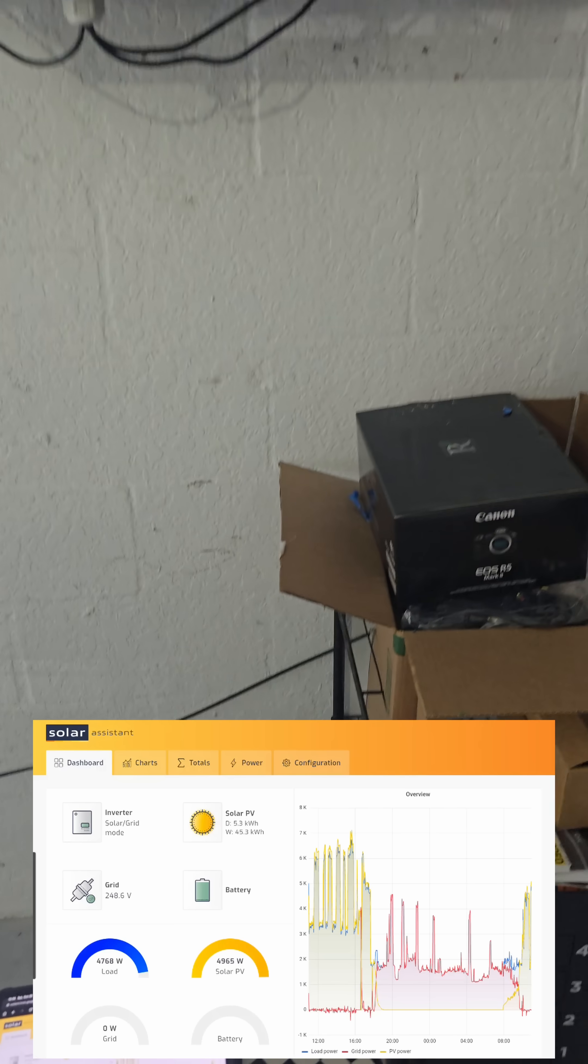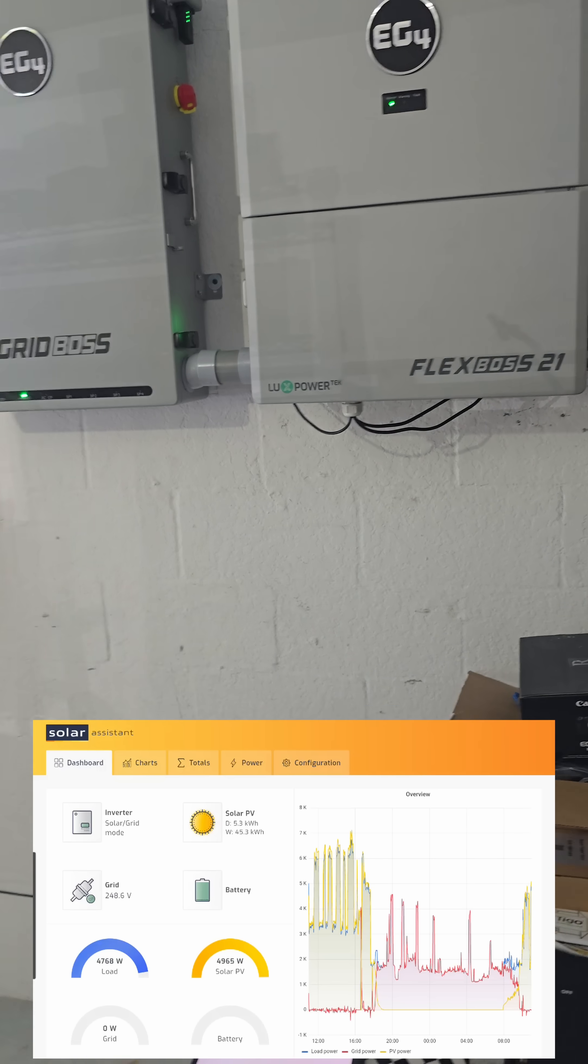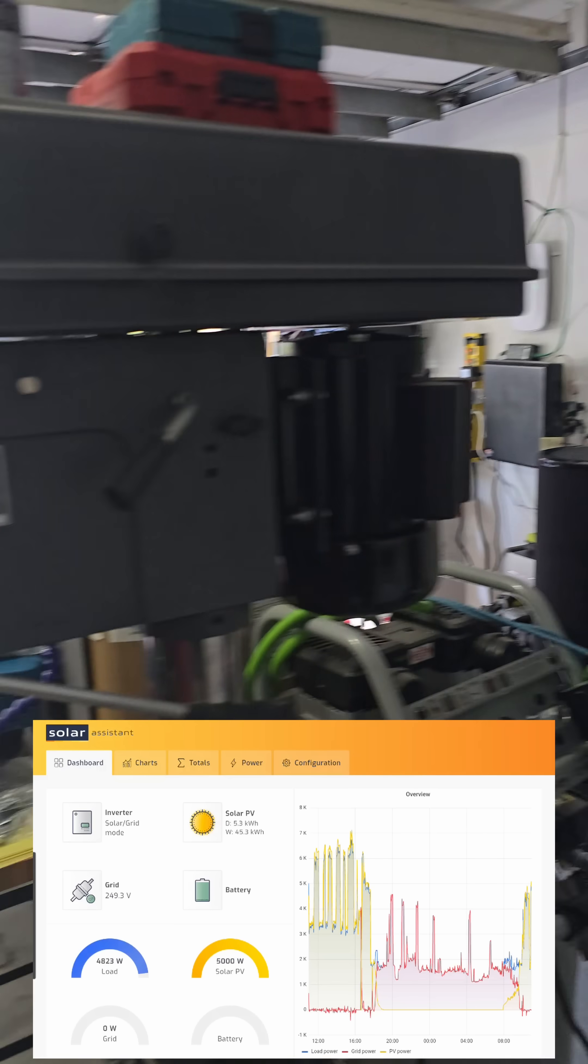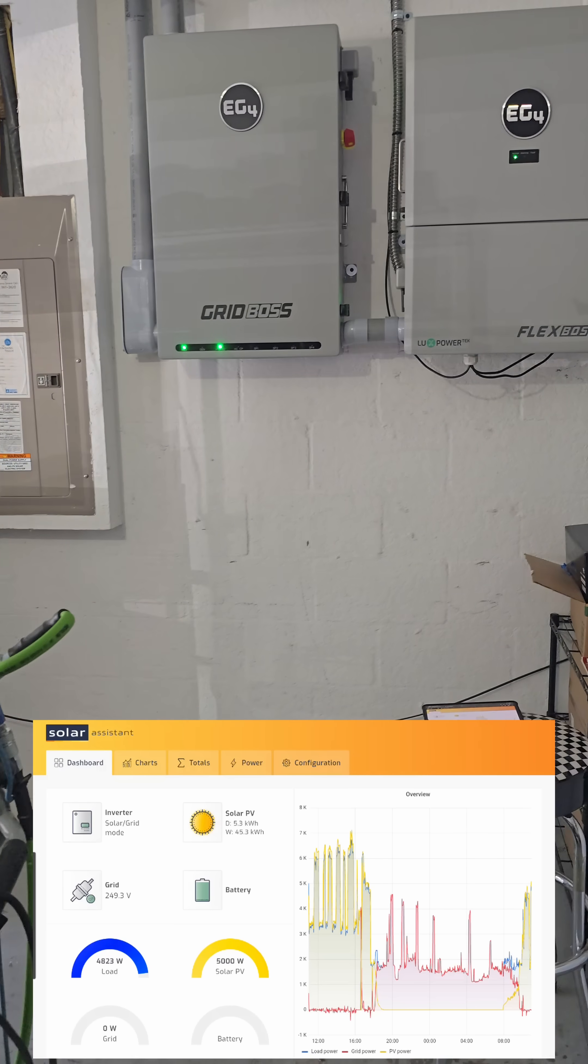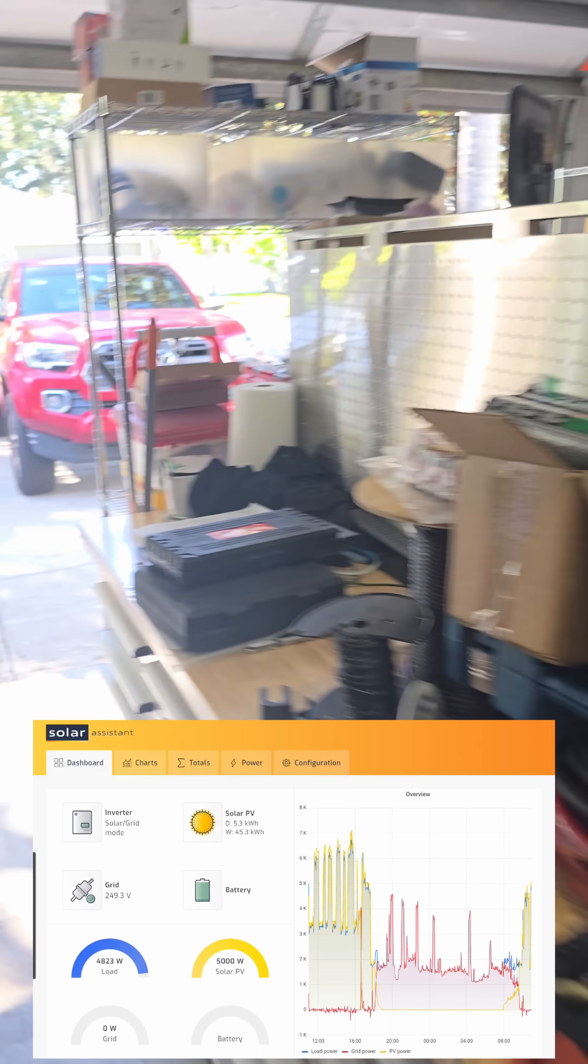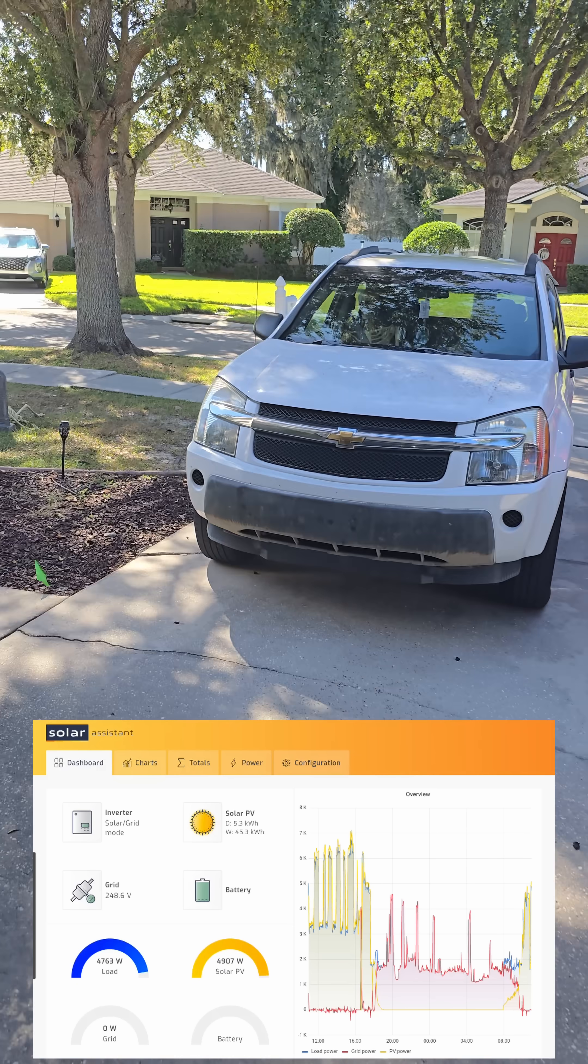I just want to show you the neatest thing though. Let's go kill the power to the whole house. I could do it in here if I really wanted to, but I'll go outside. I'll kill it at the source. So let's go turn off power to the house.